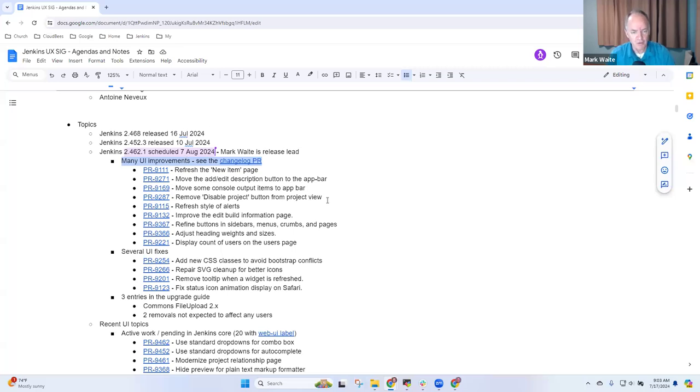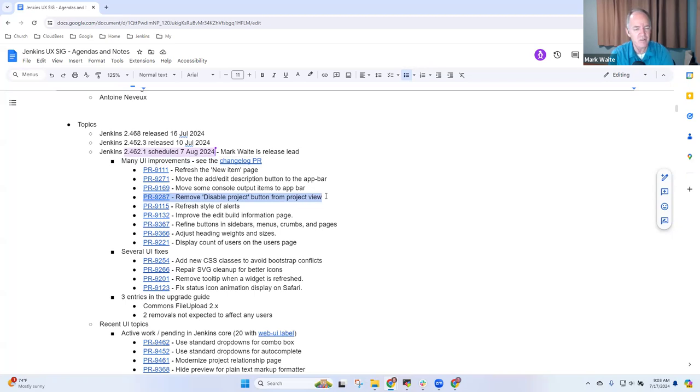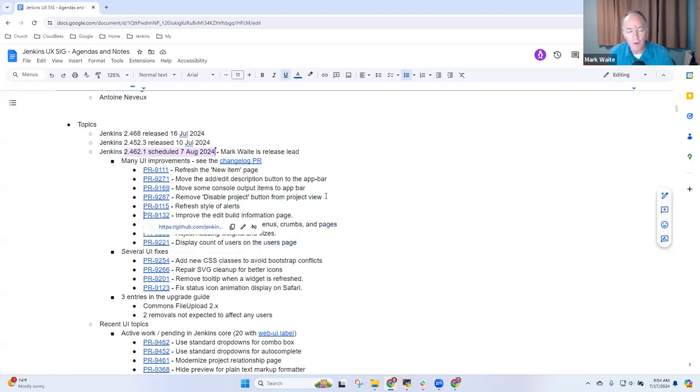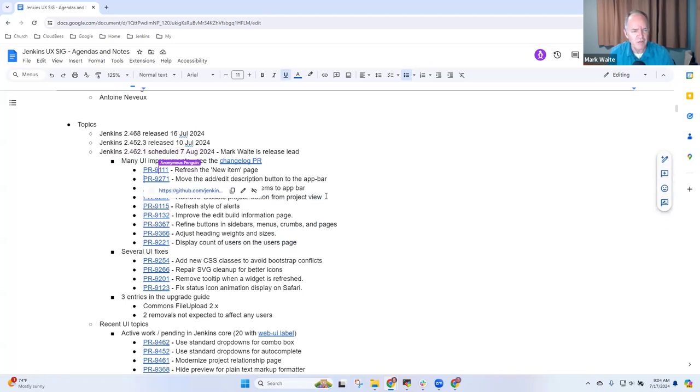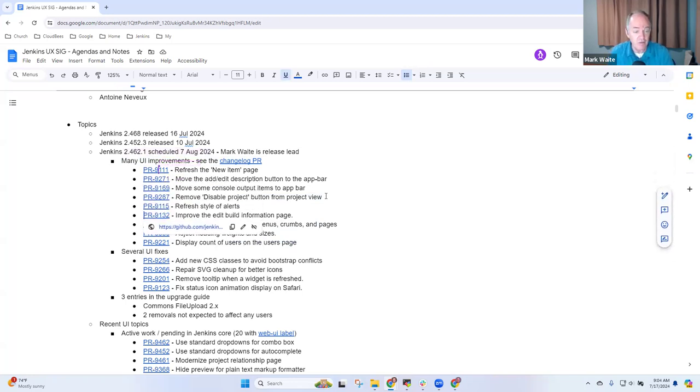There was some controversy about this one from several users saying, hey, you made my life much worse because it requires two clicks or three clicks now instead of one. But it's going to stay there. And then others are really about look and feel. And I like that. They're very nice look and feel improvements.